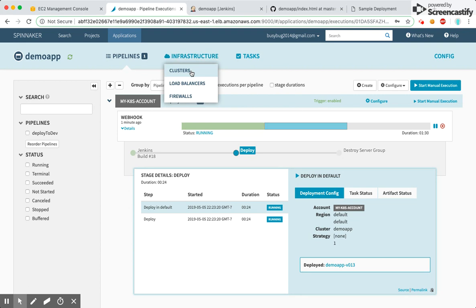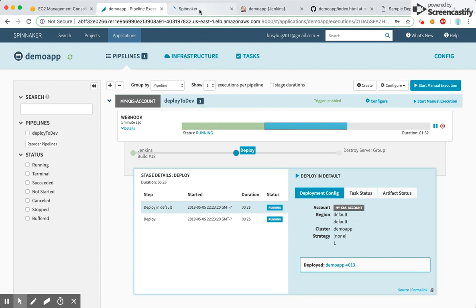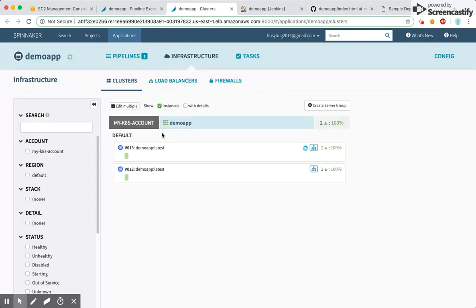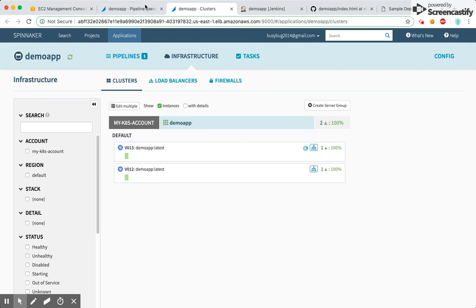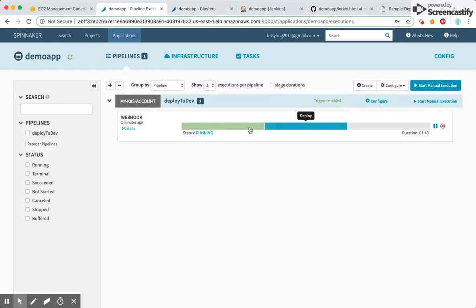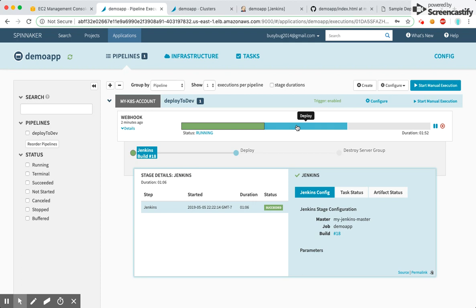If we go to my cluster group now, you can see a new version 1.3 has come up. The deployment is still in progress, so once it's done we'll be able to see the new pods running.